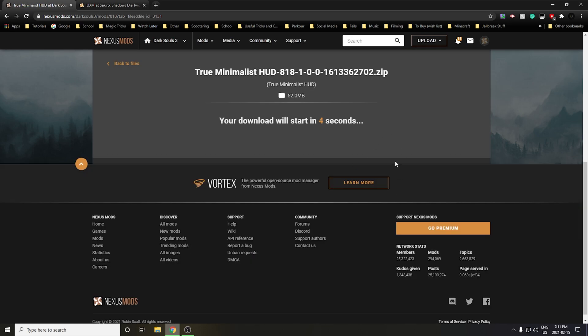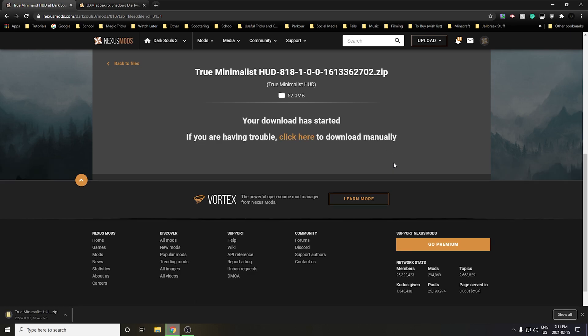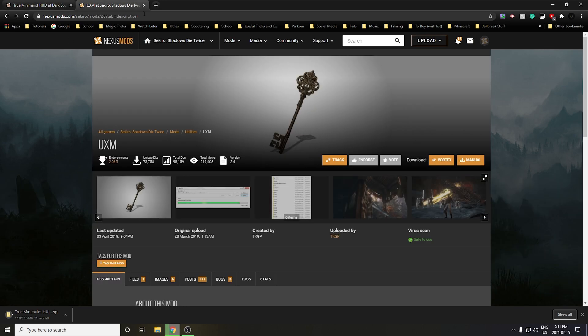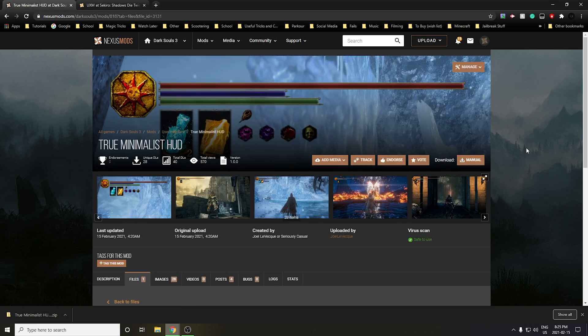Click on Manual Download and then Slow Download since I don't have a premium account. Once it starts downloading, there is actually one other program we're going to need as well in order to install this mod, and that program is UXM. The reason you want to download UXM is because we want to unpack the game files of Dark Souls 3, and then we're going to replace some of those game files with our special modded HUD files.